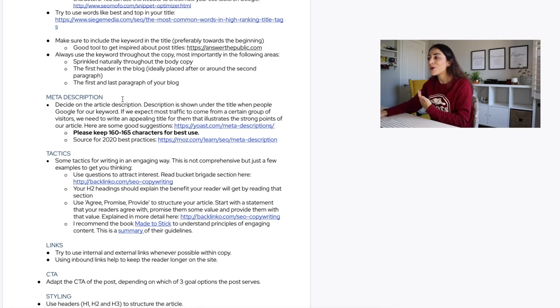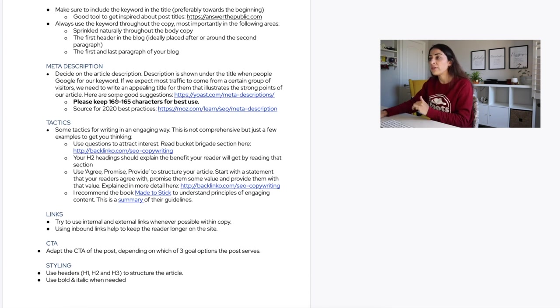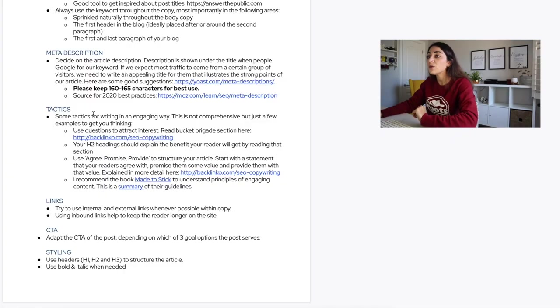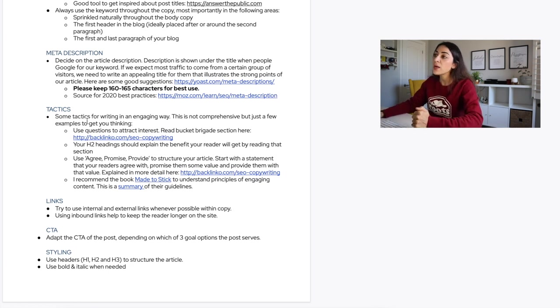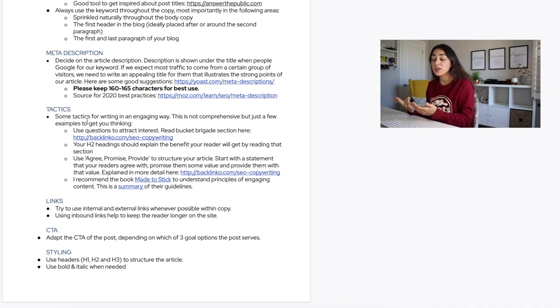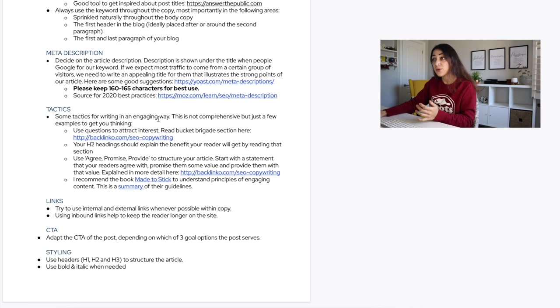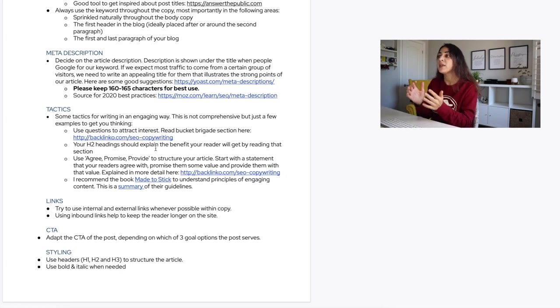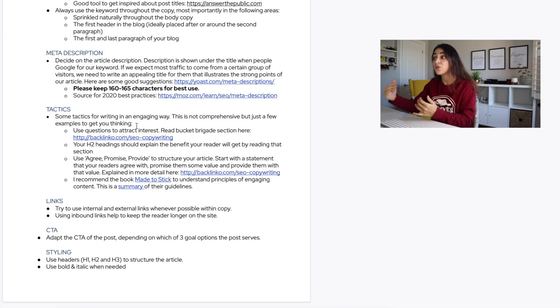Use your keywords throughout the copy, and most importantly in: the first header, ideally placed after or around the second paragraph, and in the first and last paragraphs of your blog — the introduction and conclusion. The second thing to tackle is your meta description, which is what people see on Google below your title in search results. Research best practices for meta descriptions, and ideally keep them within 160 to 165 characters.